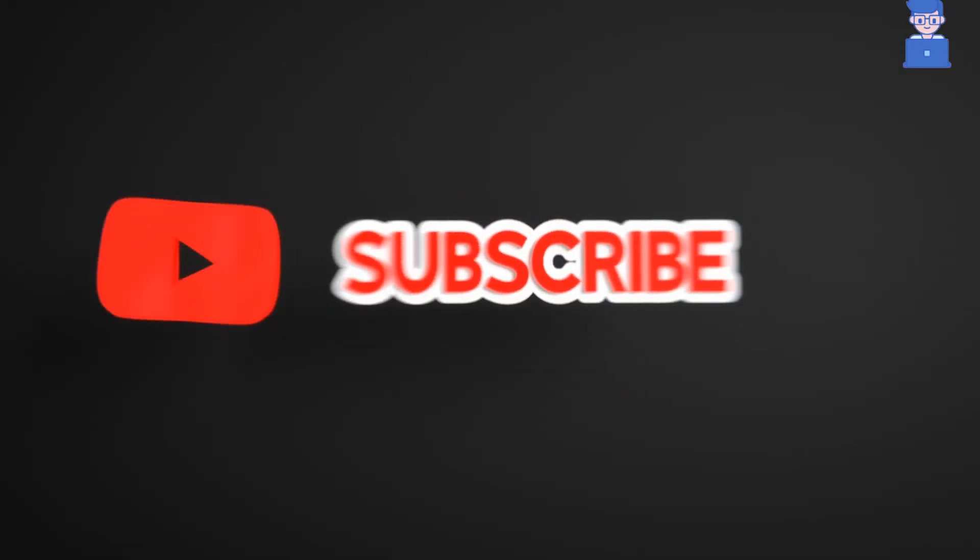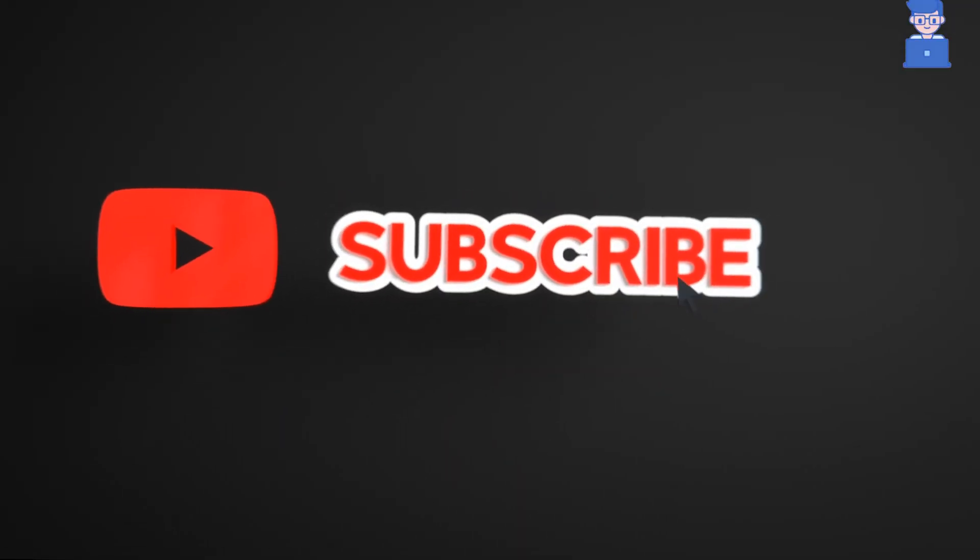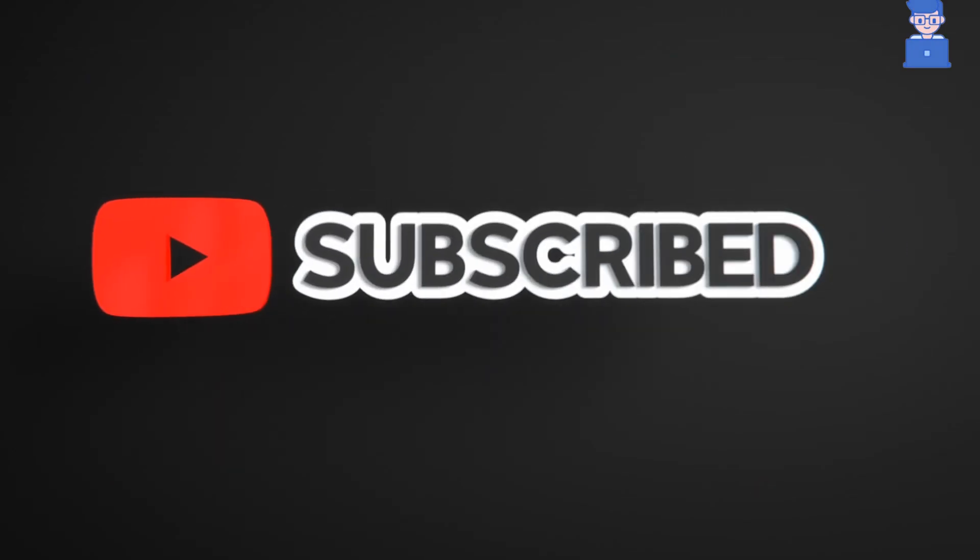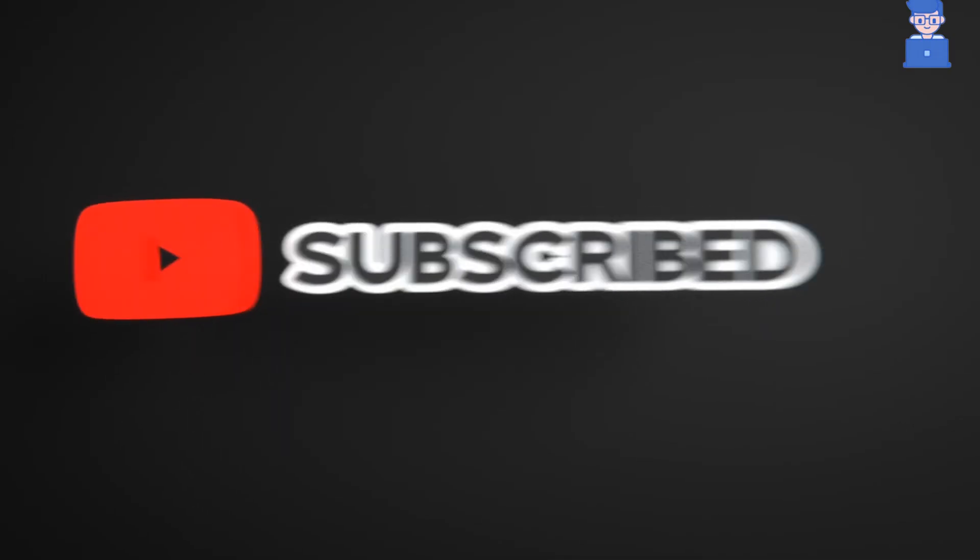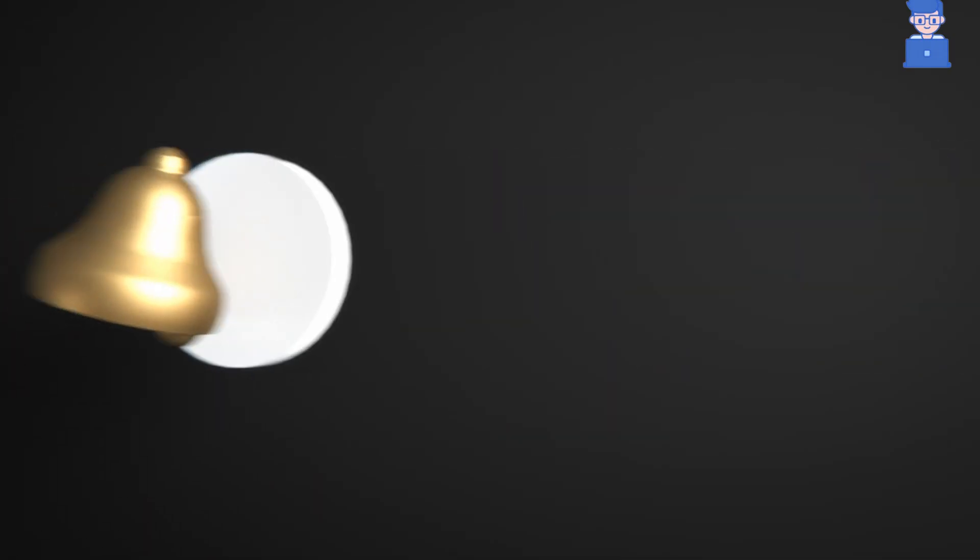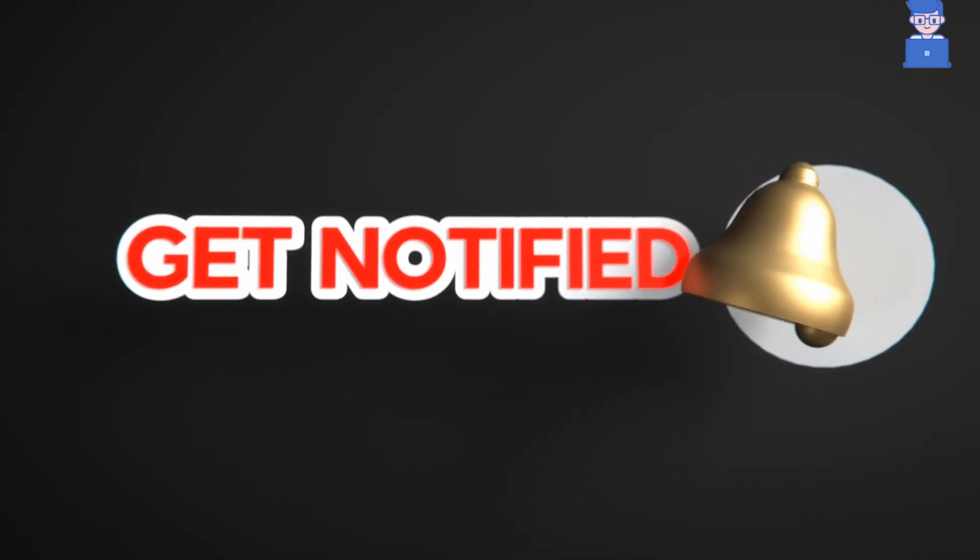Please like share and subscribe to the channel. Also click on bell icon so that you will not miss any update.